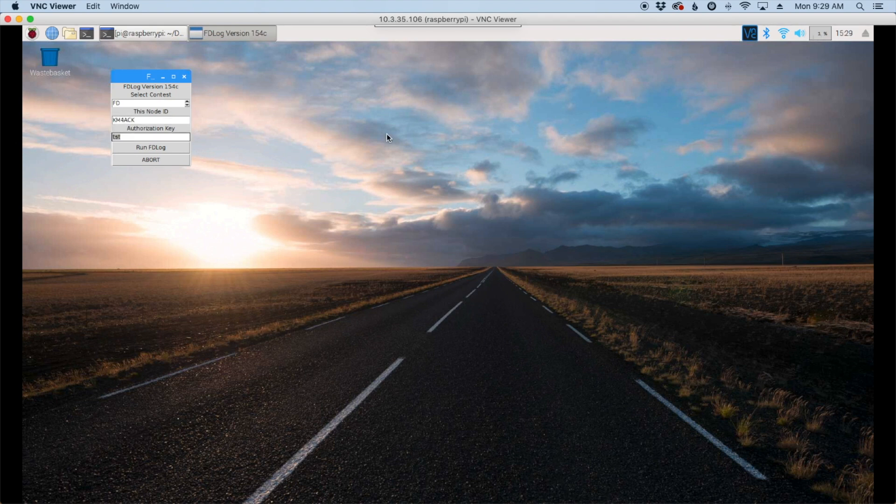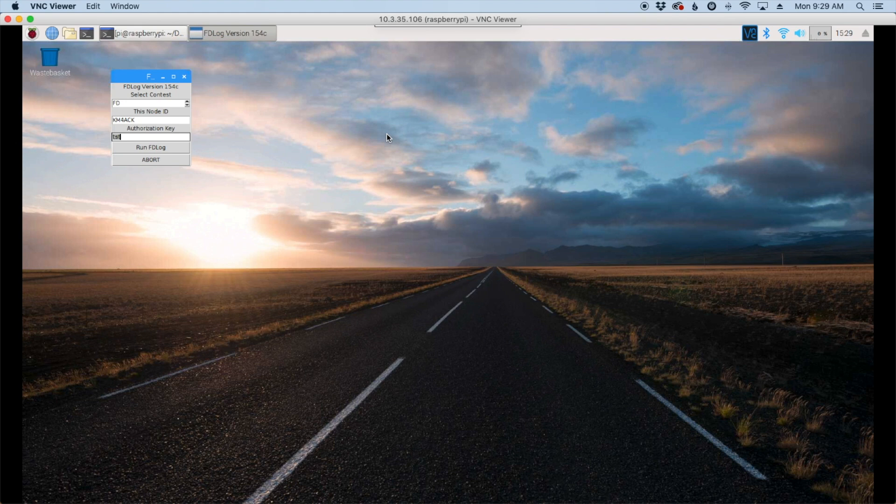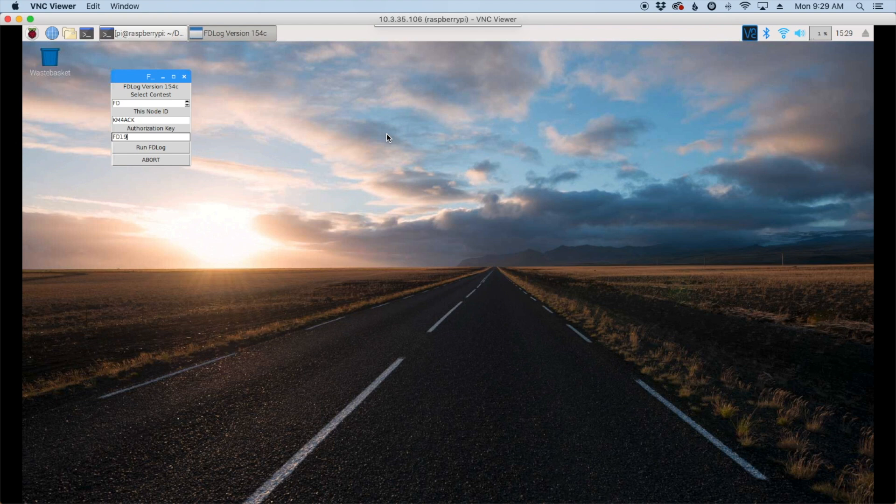Now for the authorization key, this is critical if you're going to network multiple computers together. They'll all need to have the same authorization key typed into this box. But you can enter whatever you want here. So I'm just going to call it fd19. And go ahead and click run fdlog.